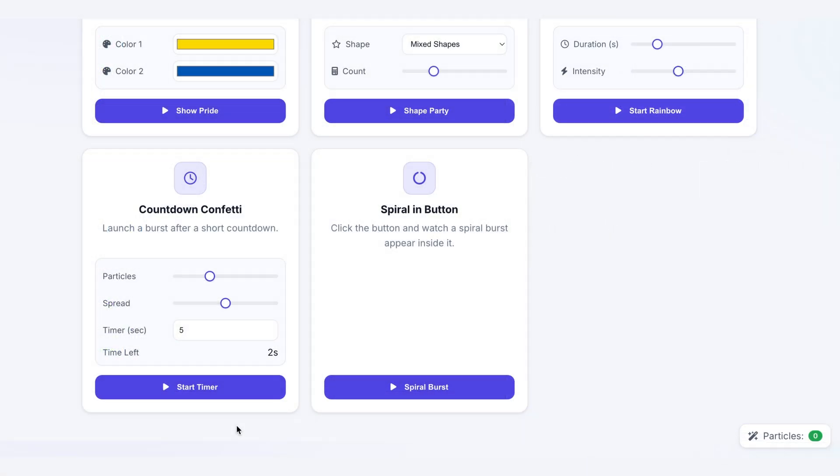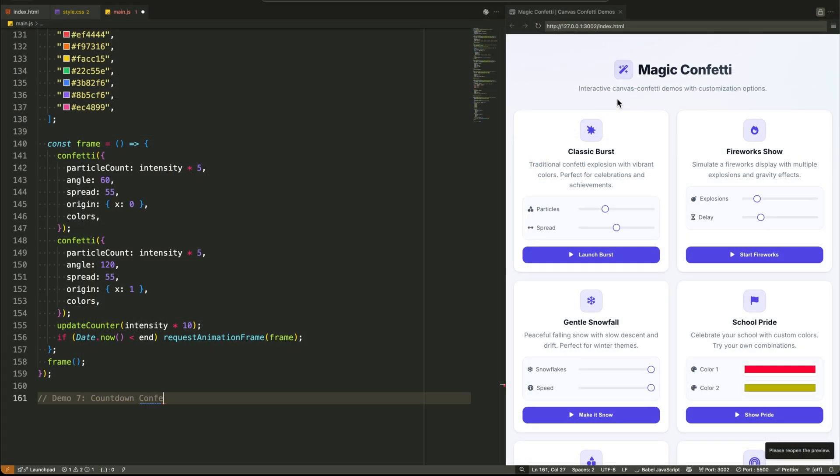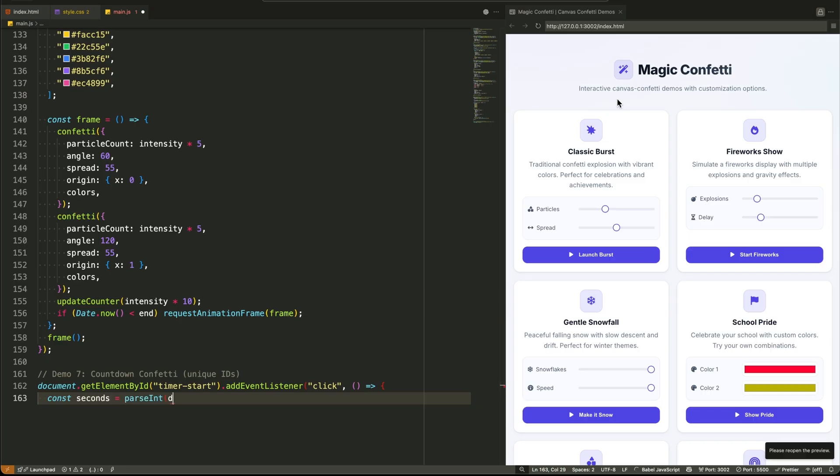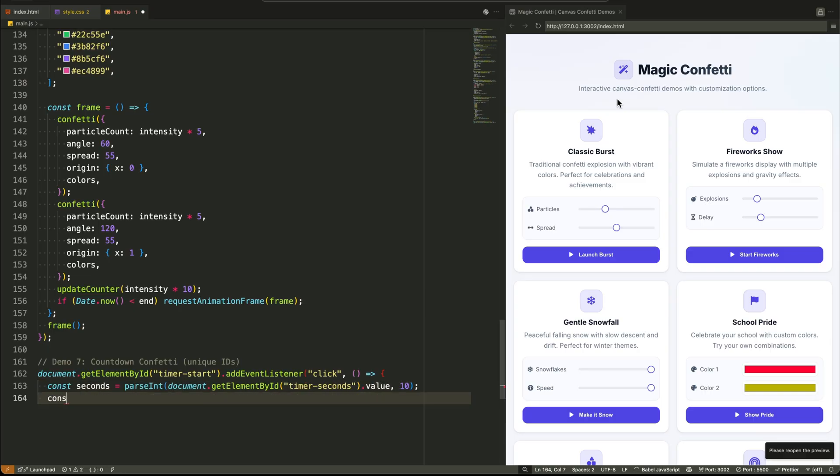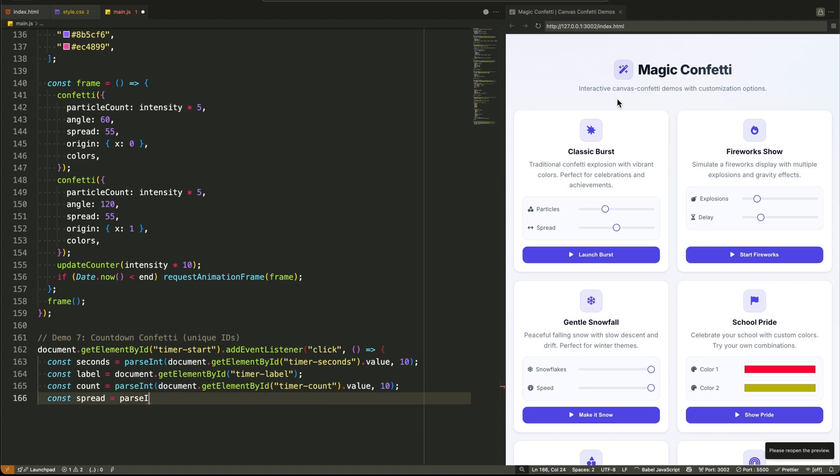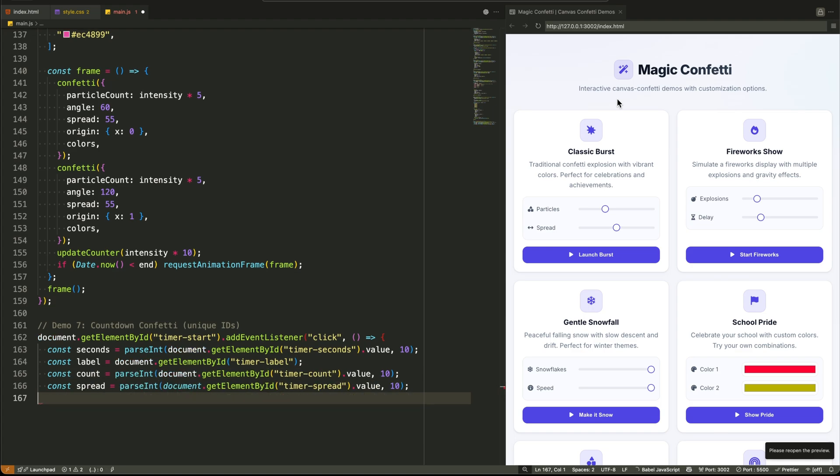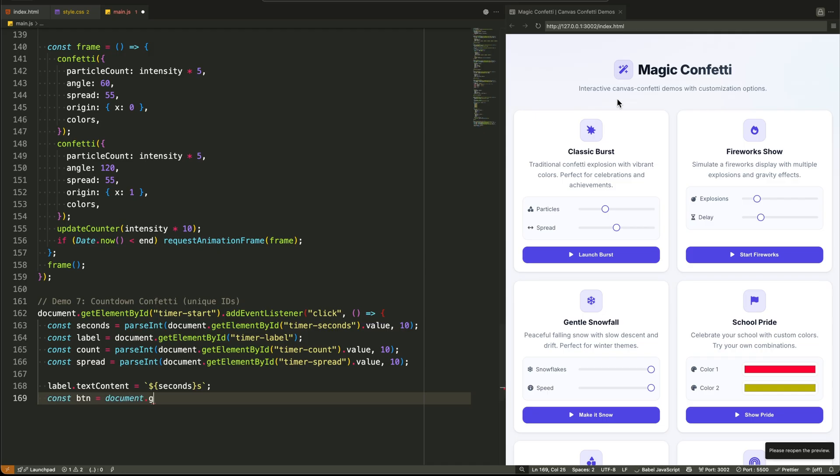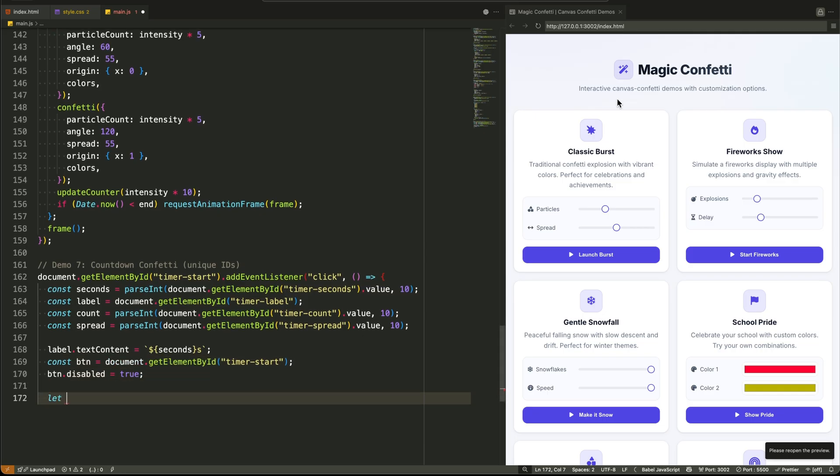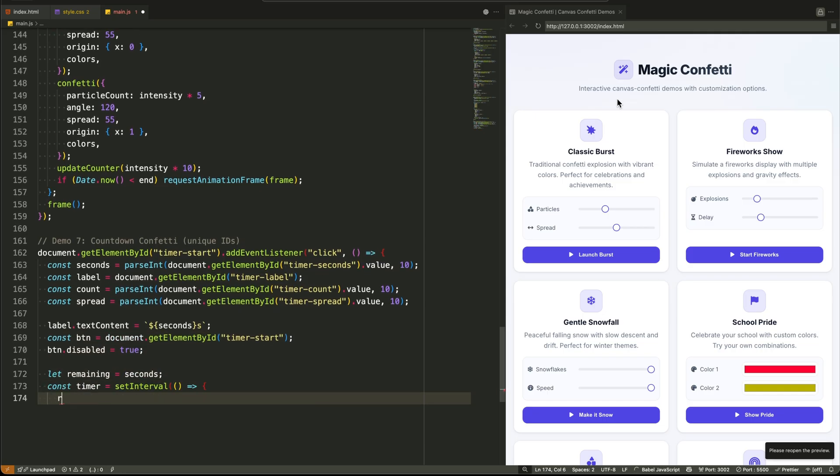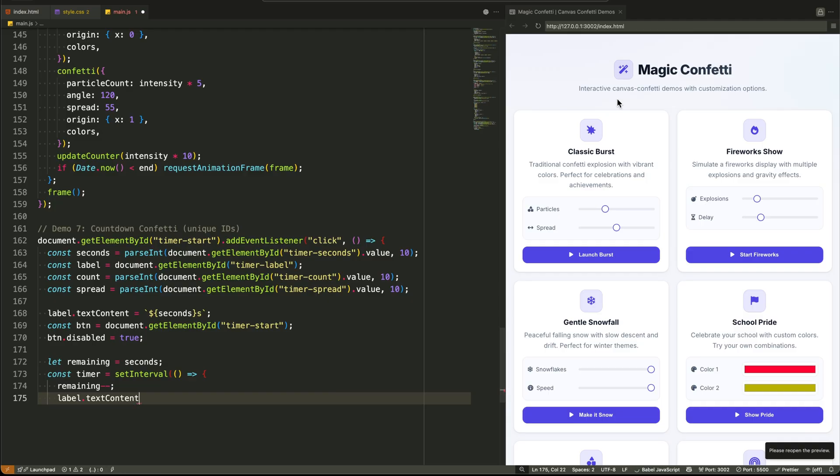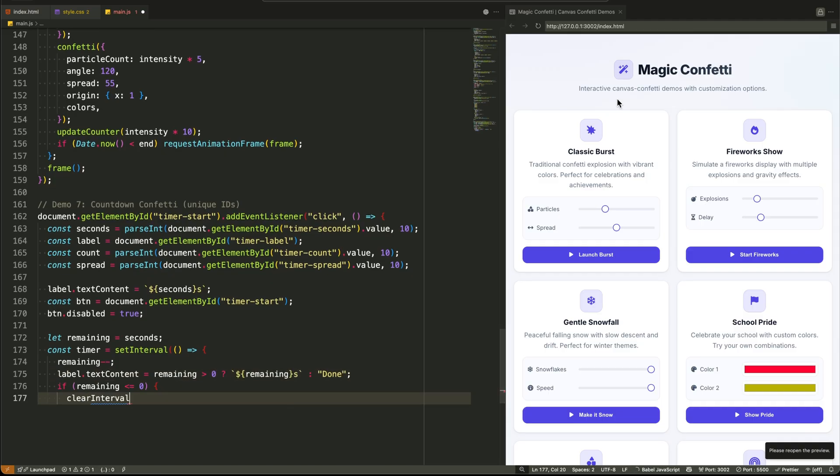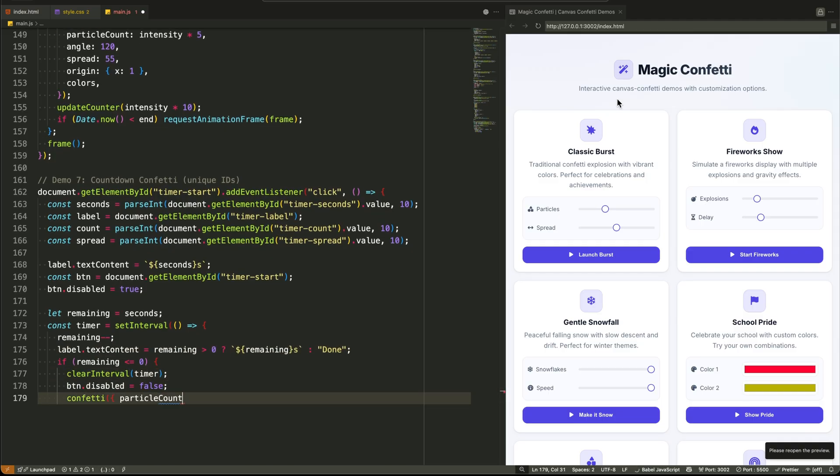Demo 7, Countdown Confetti, is about user feedback and state management. When the button is clicked, we immediately disable it to prevent multiple timers from stacking up. We then use set interval to create a timer that ticks down every second, updating the DOM to show the time left. Only when the timer hits zero do we clear the interval, re-enable the button, and finally launch the confetti. It's a solid lesson in managing user expectations during a delay.